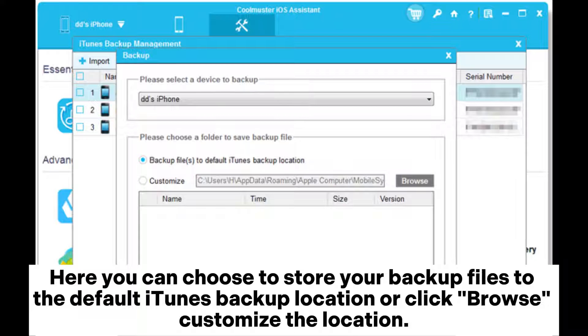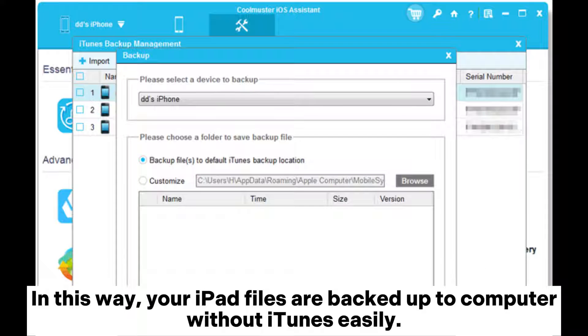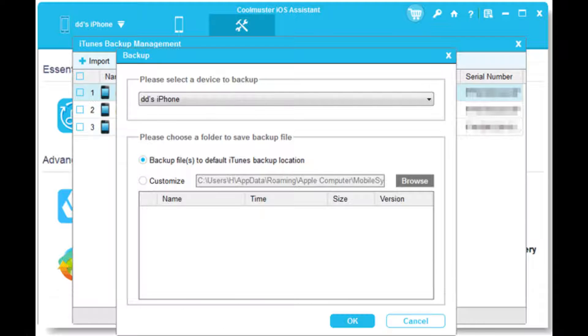Here you can choose to store your backup files to the default iTunes backup location or click Browse to customize the location. In this way, your iPad files are backed up to computer without iTunes easily.